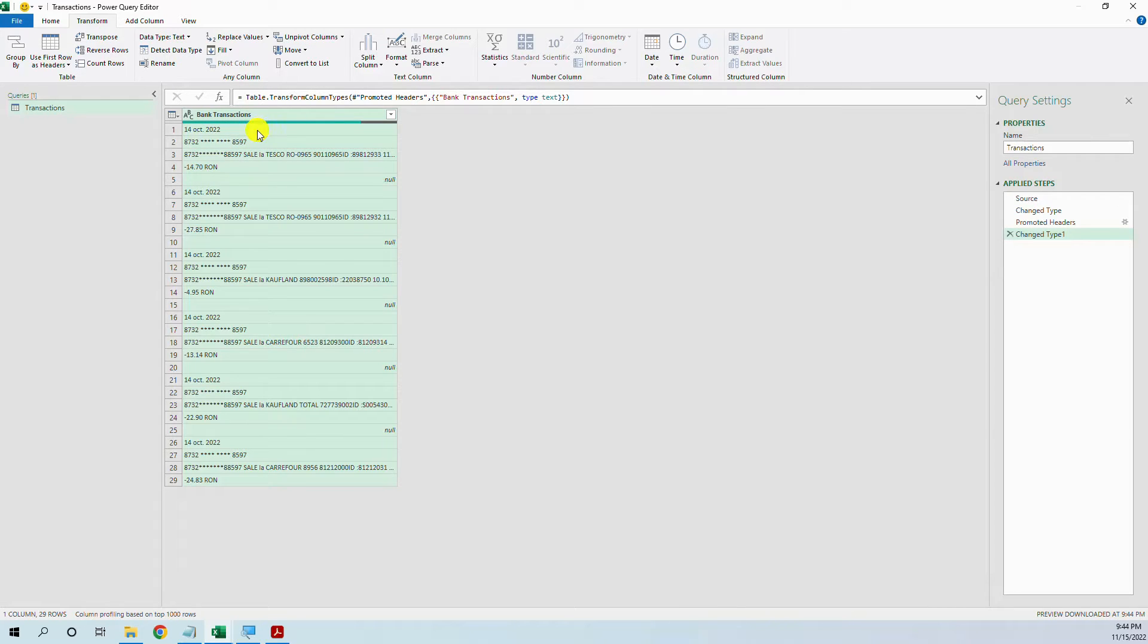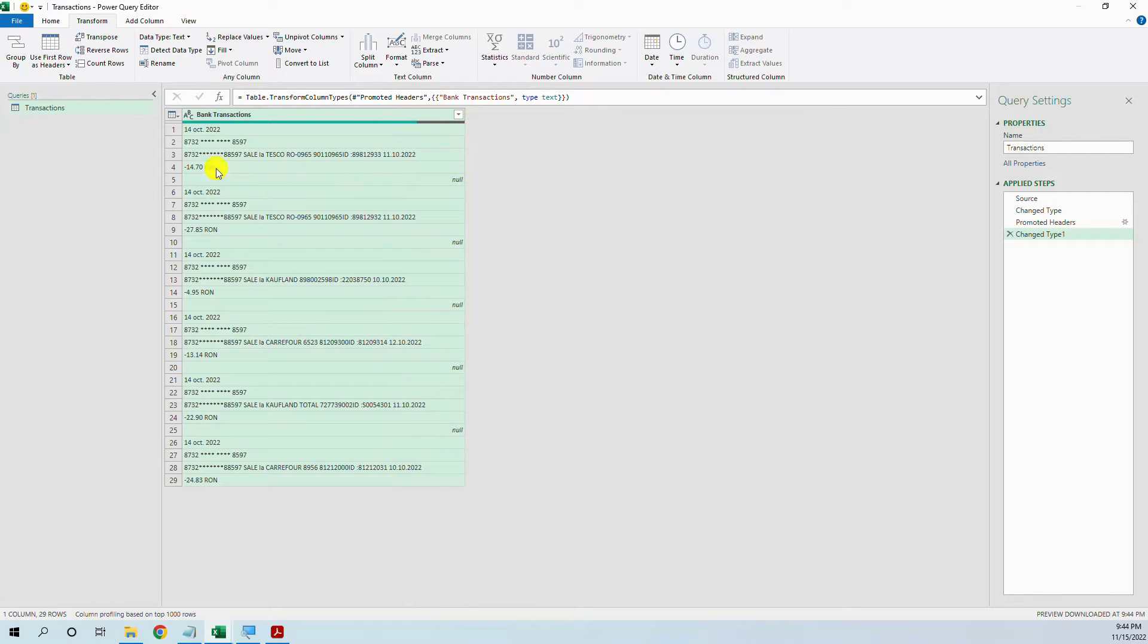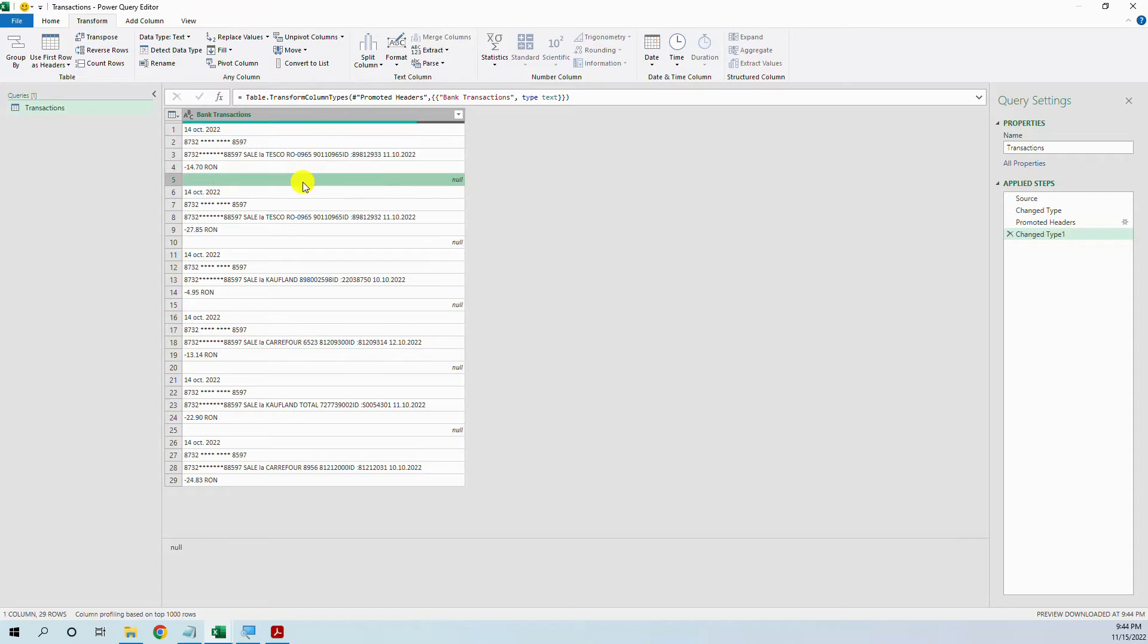So let's think about this structure. We have the transactions. The first row is the date, then is the card number and then is the transaction data. And then is the amount. And after it we have an empty row. So after each 5 rows the transactions repeat. Whenever you have this kind of structure you can use this technique.